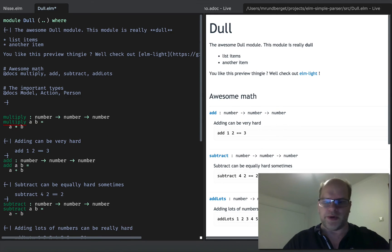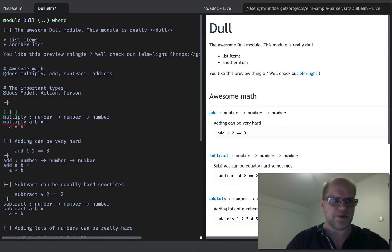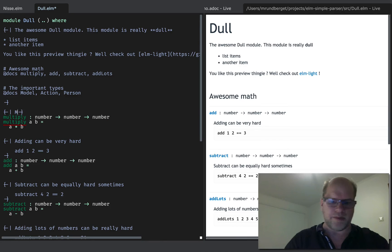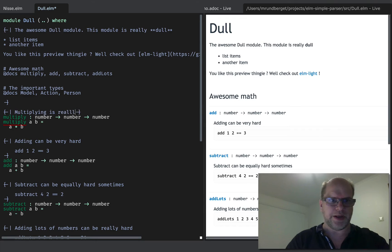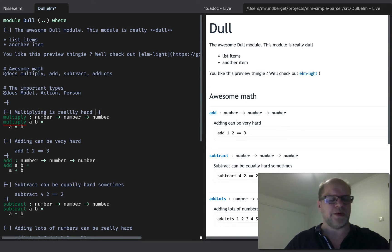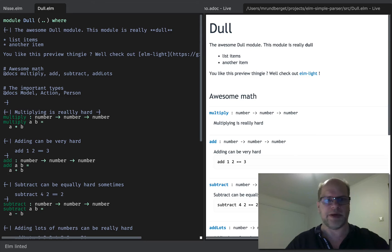Alright, so to do that, I have to use list syntax. And multiply. That's really hard. Alright, and voila. I have my new multiply method.